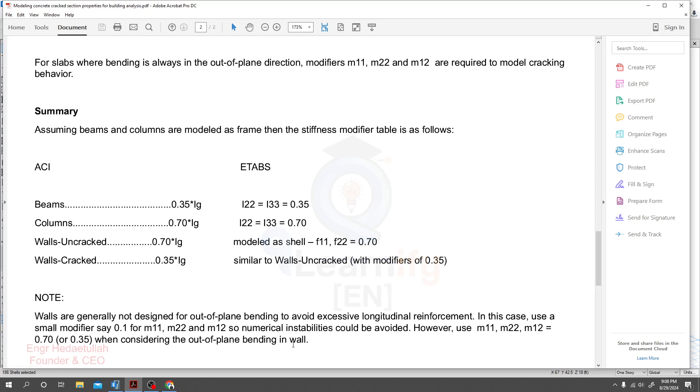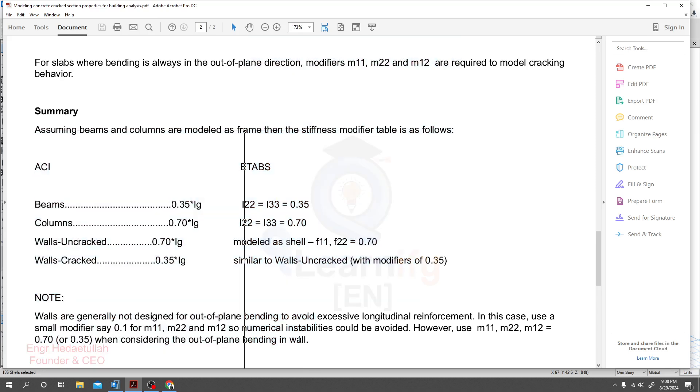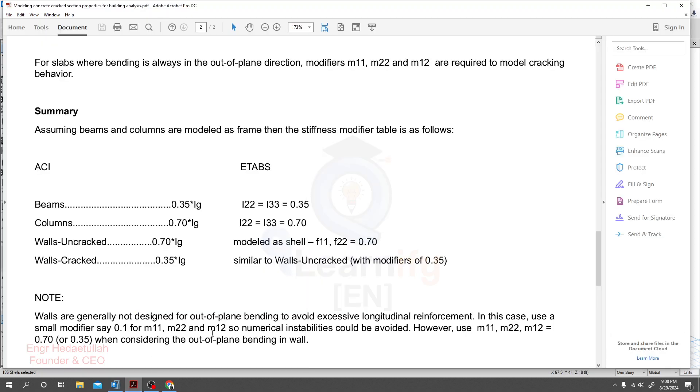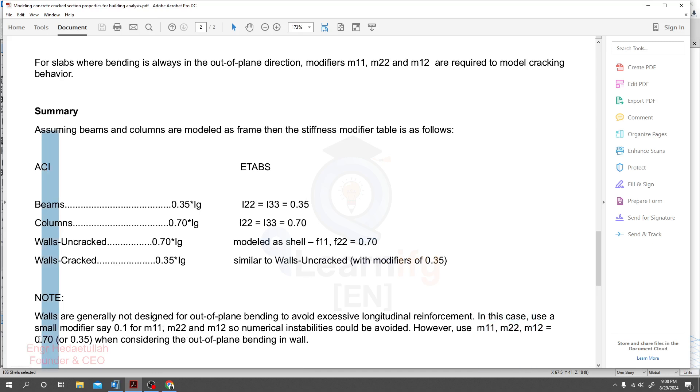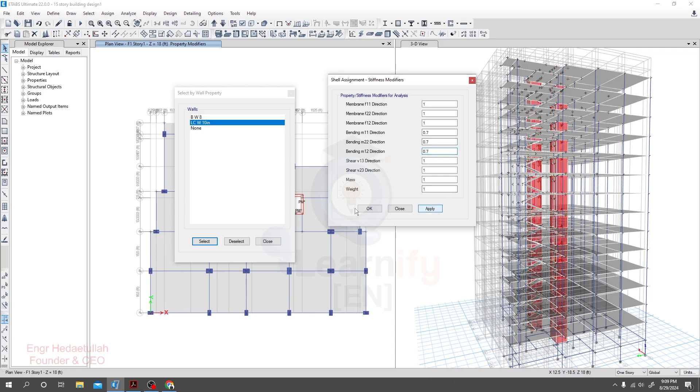However, use m11, m22 to 0.7 or 0.35 considering the out of plane bending wall. As per your requirement, you are able to select any suitable property modifier. I'll go here and for bending moment 2-2 and 3-3, as per that value, we may be able to use 0.7. 0.7. Okay, close.